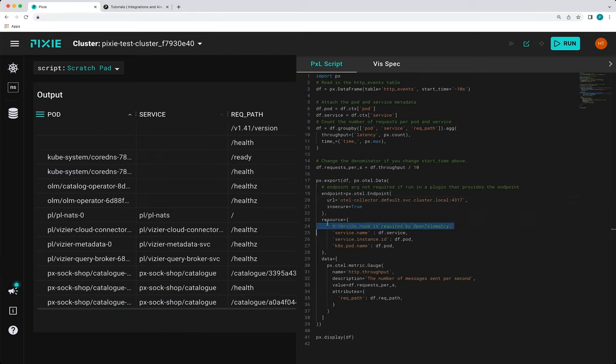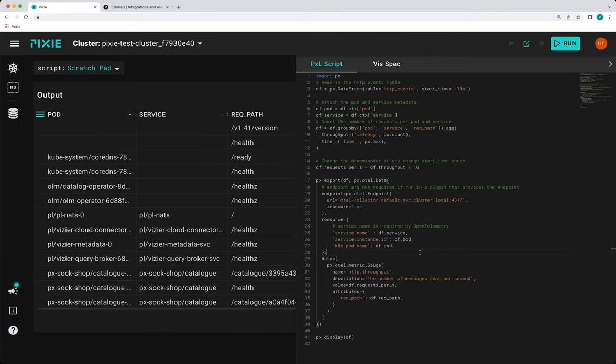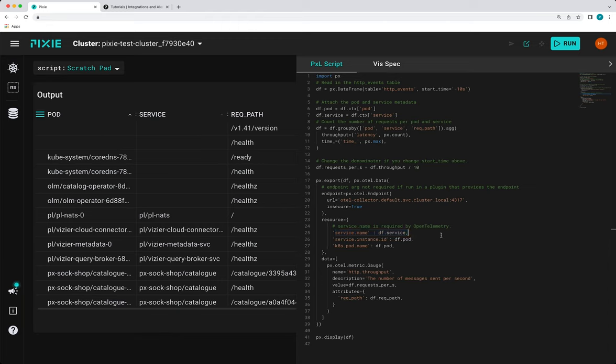So next, we have the resource parameter, and this parameter defines the entity producing the telemetry data. So this parameter is defined using a dictionary mapping attribute keys to the string columns that populate the attribute values. So the pixel configuration expects service name to be set, but all other attributes are optional.